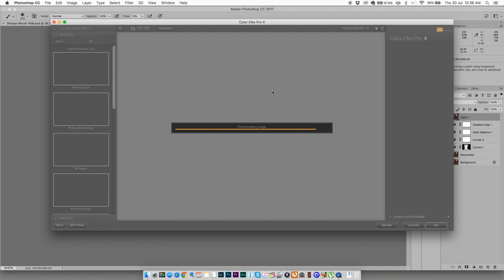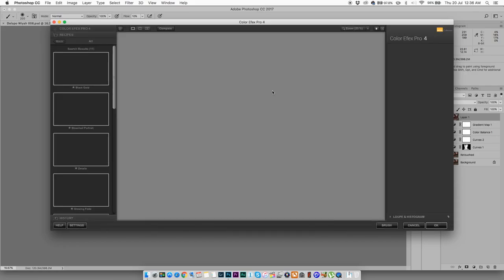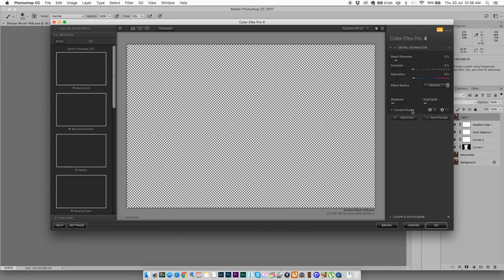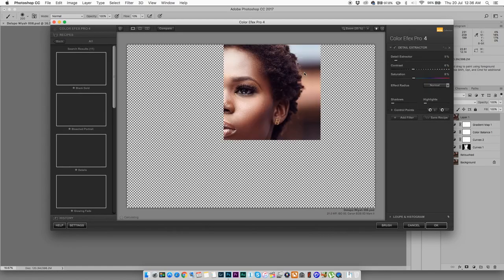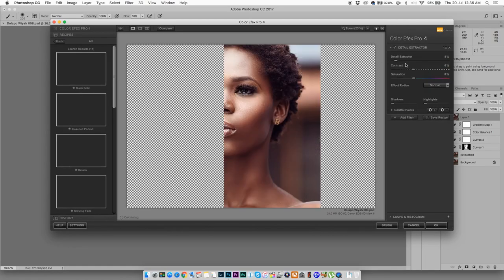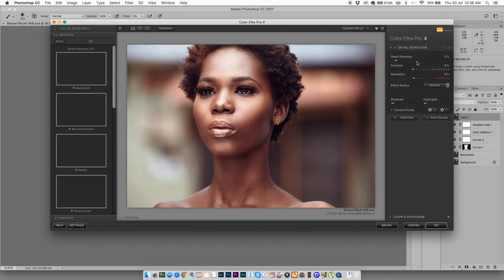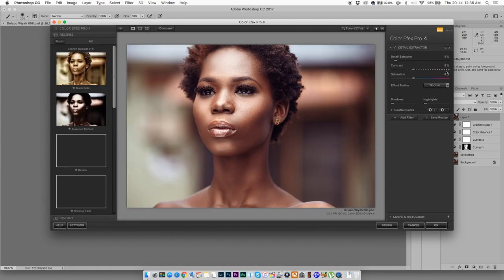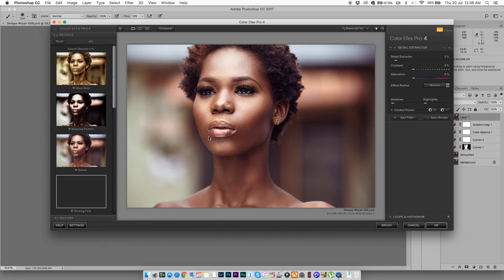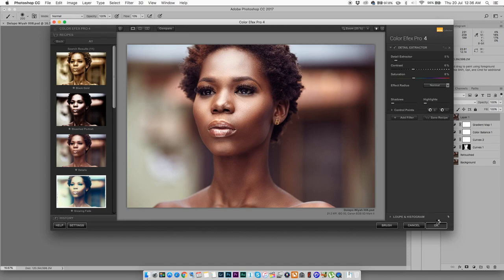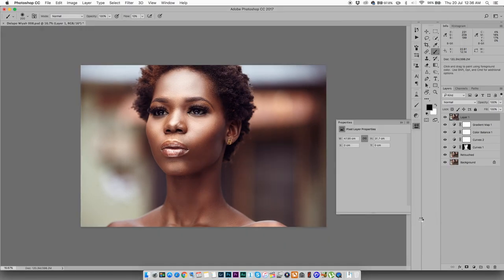Anyway, all right. So the plugin I use is something called Detail Extractor and these are the settings that I use. Basically, it just kind of brings back a lot of detail in the skin. So I'm just going to click OK and it's going to load.